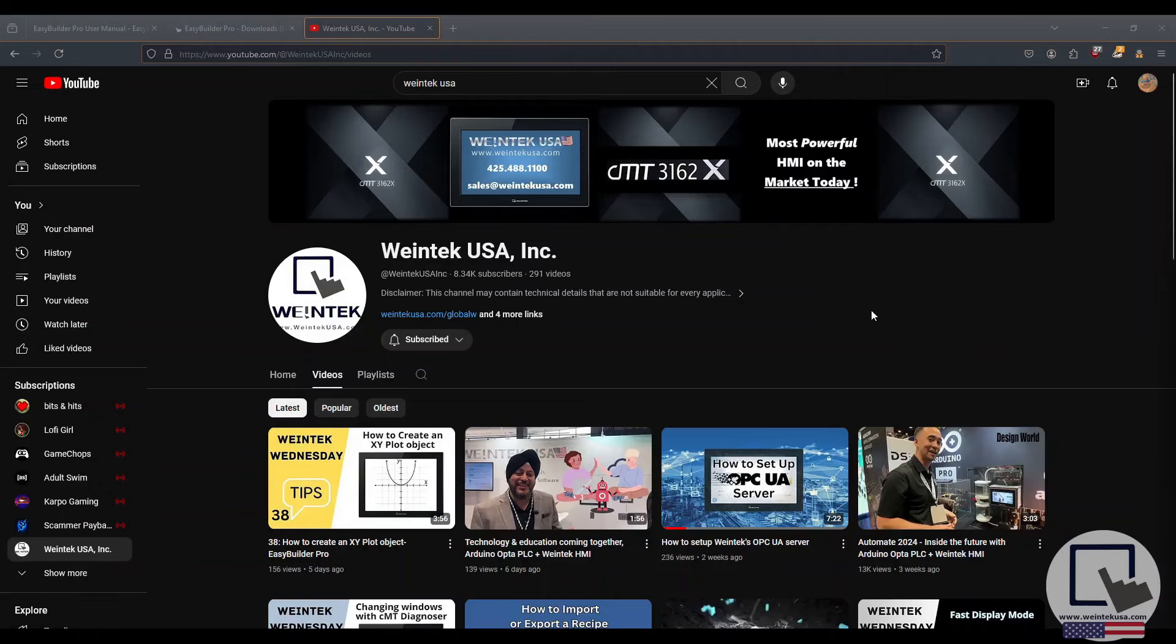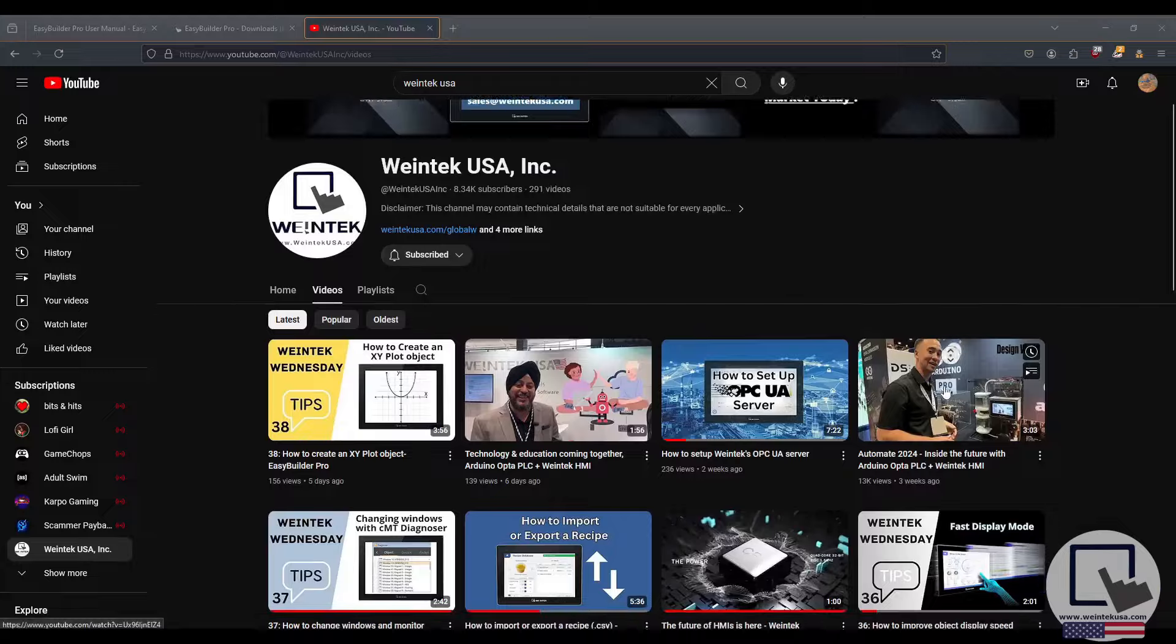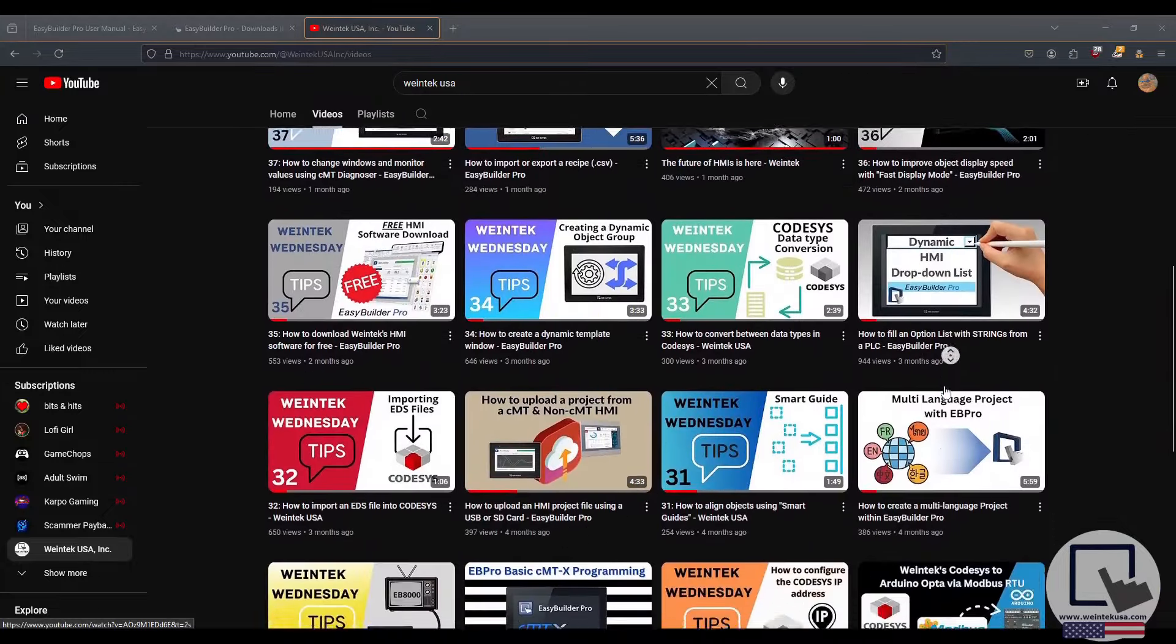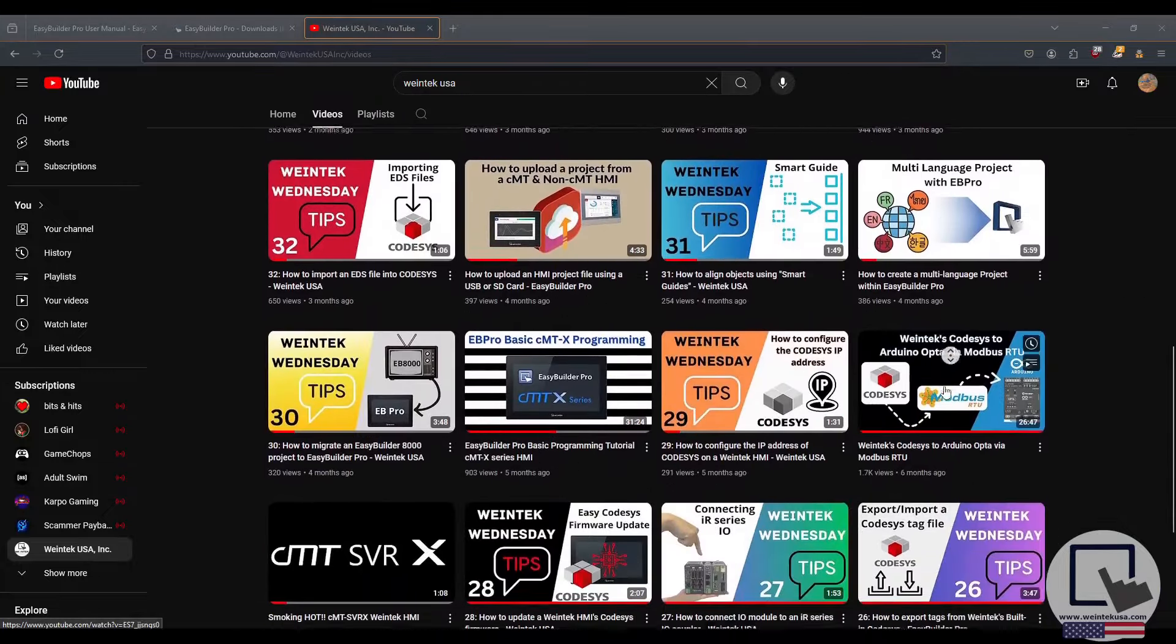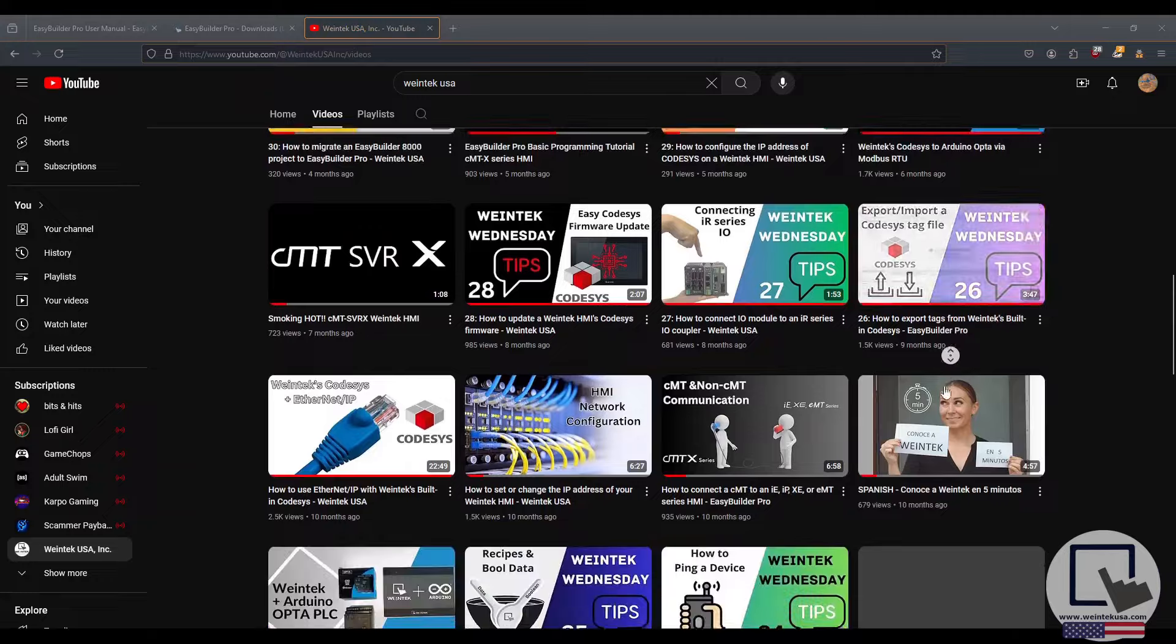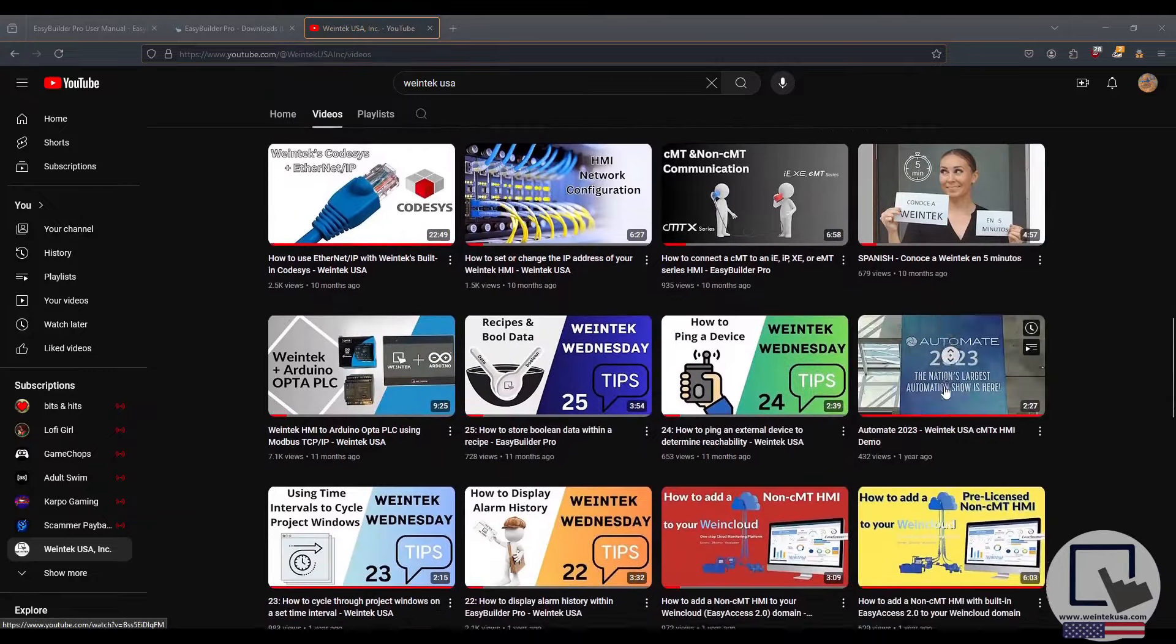Our YouTube channel has hundreds of technical tutorials. If you're a visual learner, you're going to love our videos. The creators of these videos strive to bring you the very best WinTech content. There's always new content in the works.